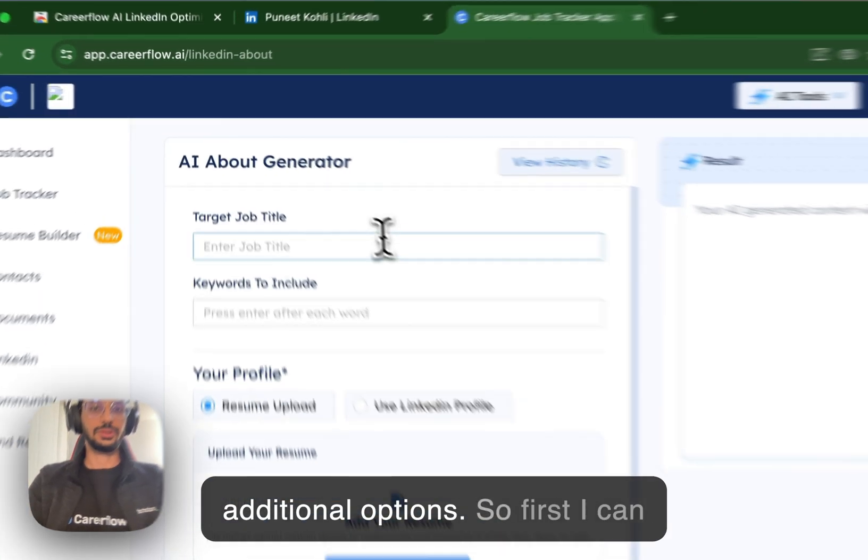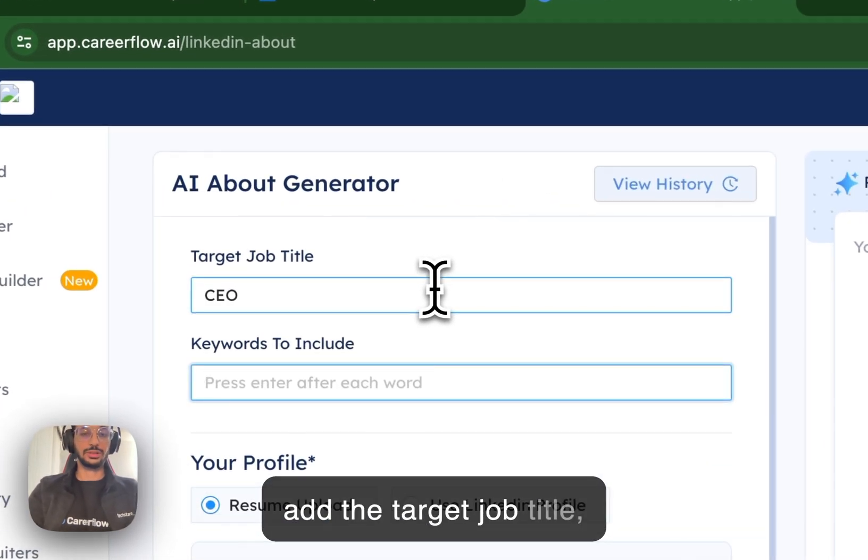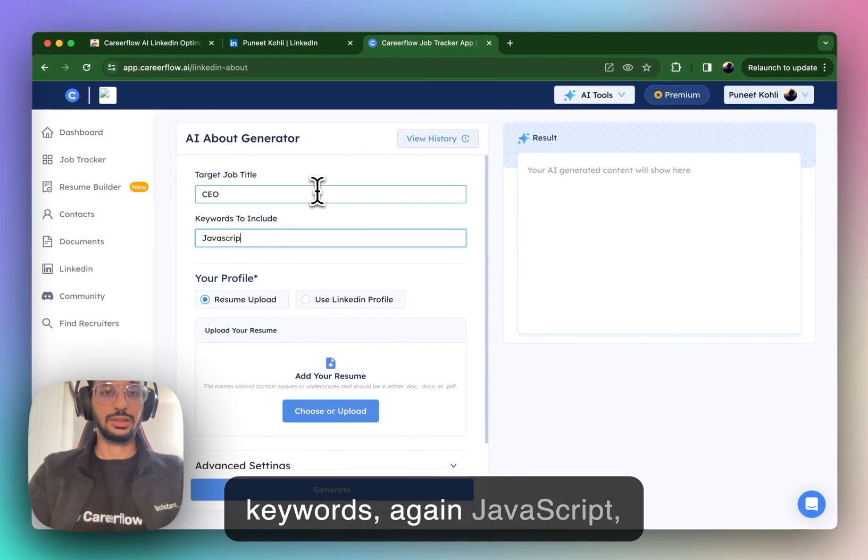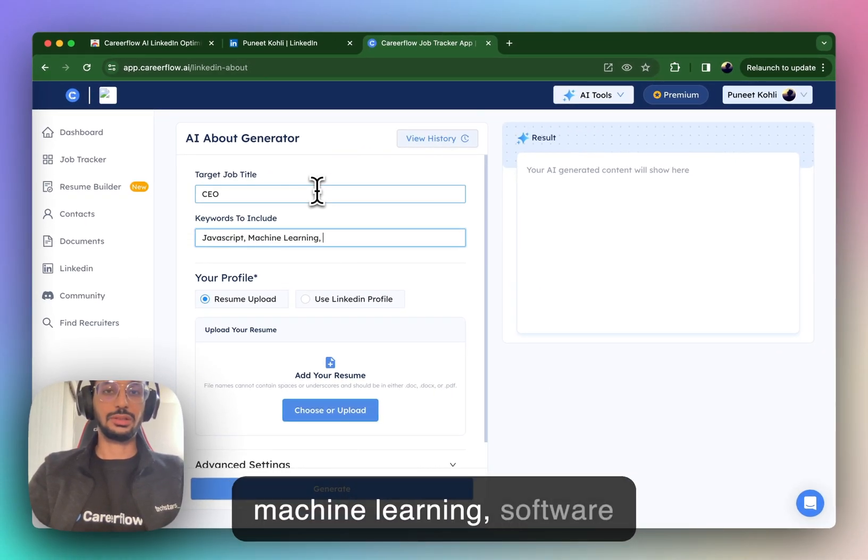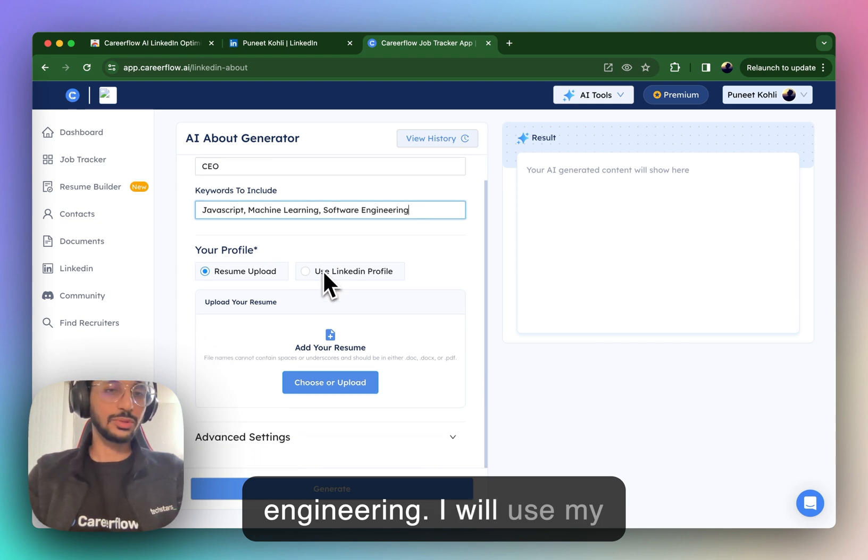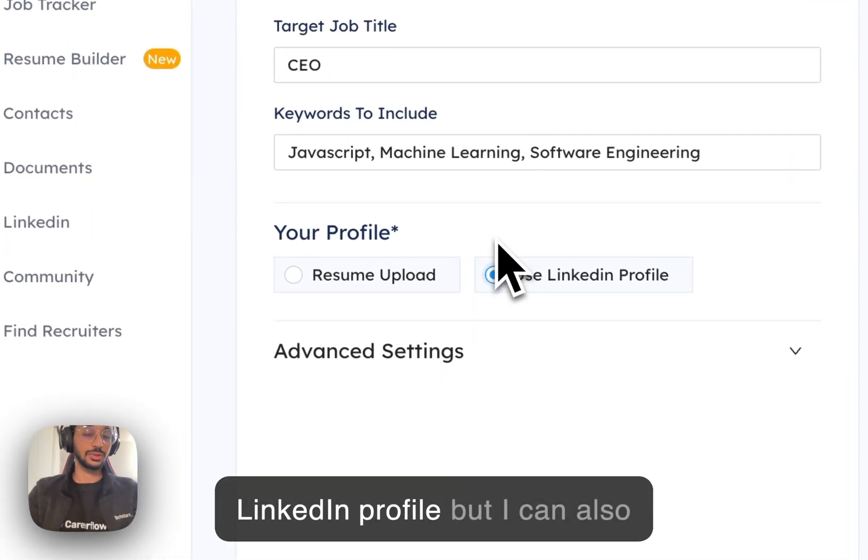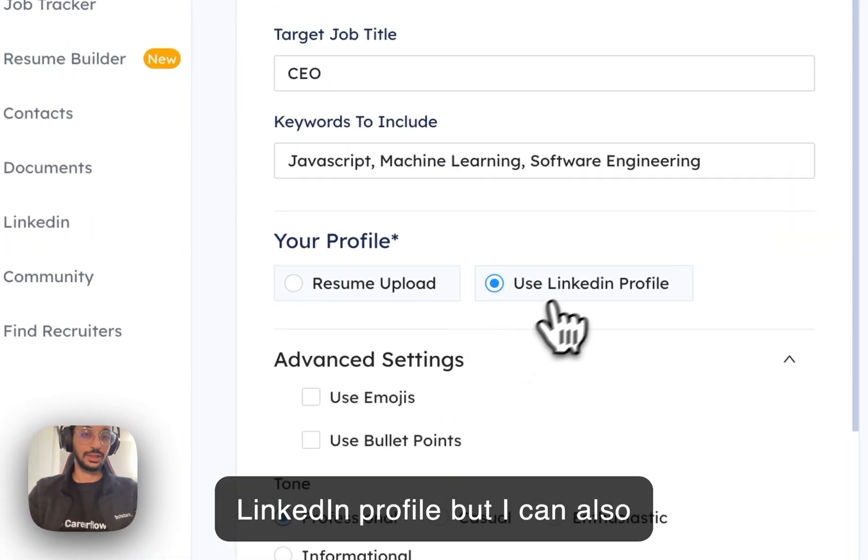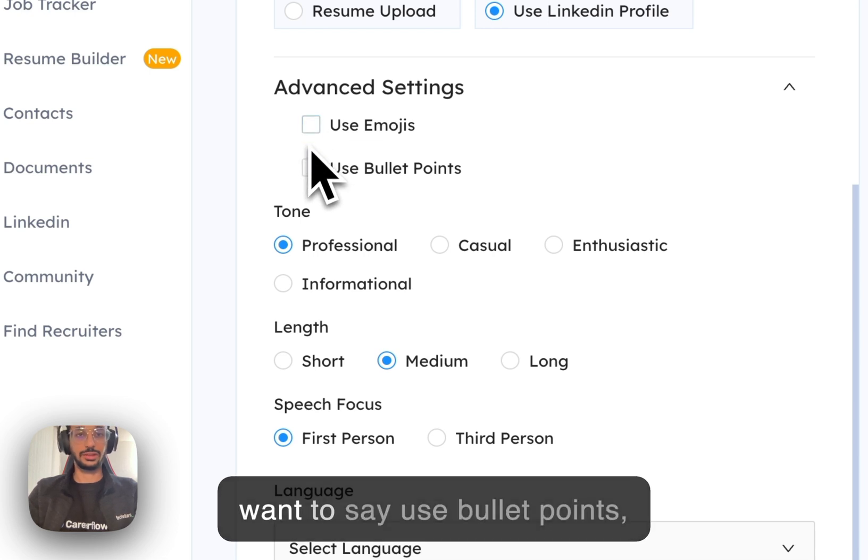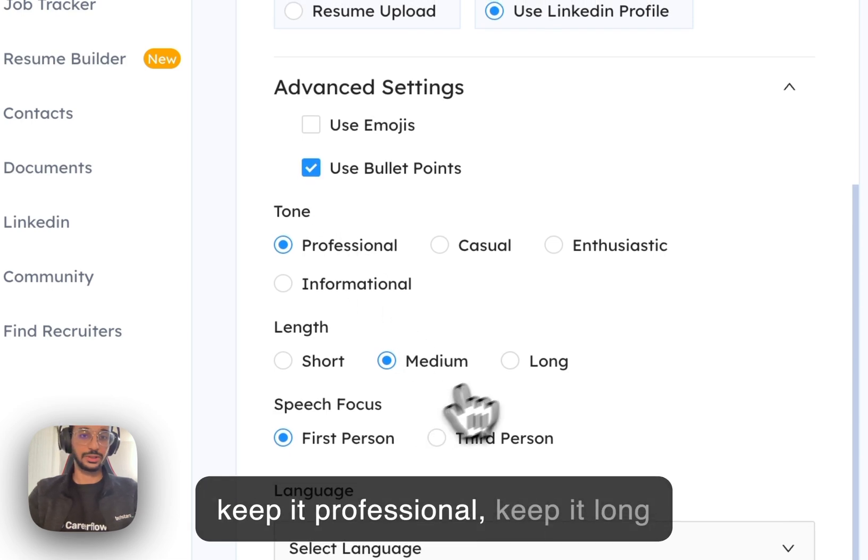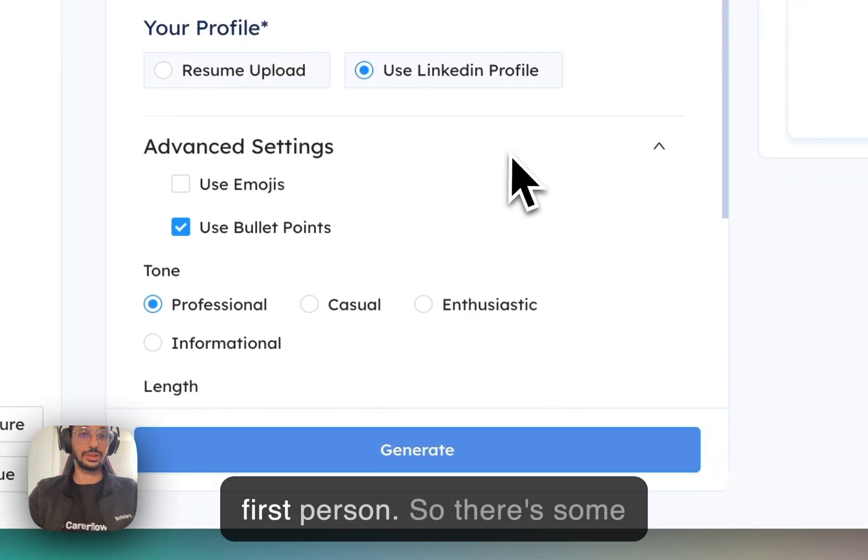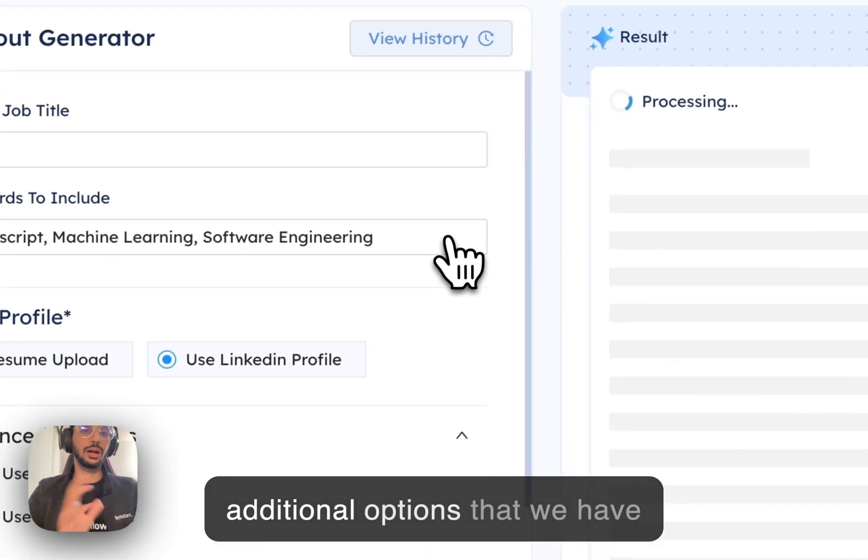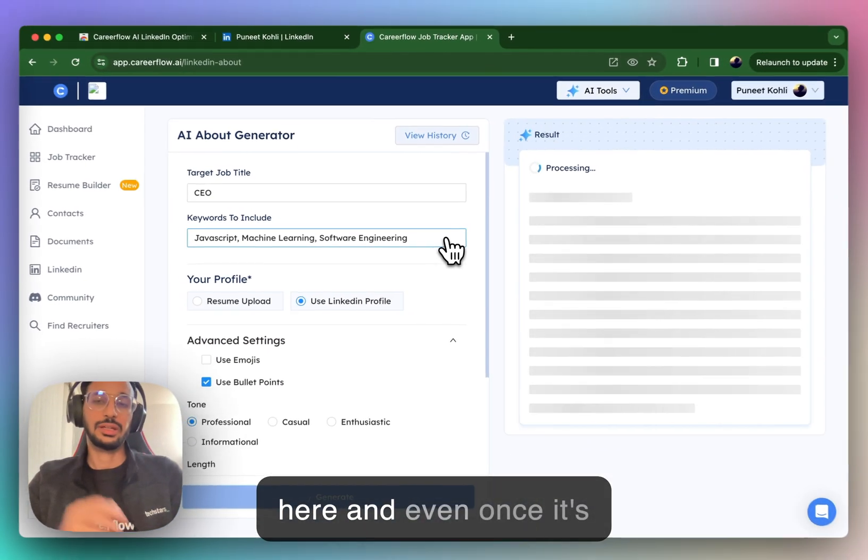So first, I can add the target job title, keywords, again, JavaScript, machine learning, software engineering. I will use my LinkedIn profile, but I can also use a resume instead. Here, I want to say use bullet points, keep it professional, keep it long first person.